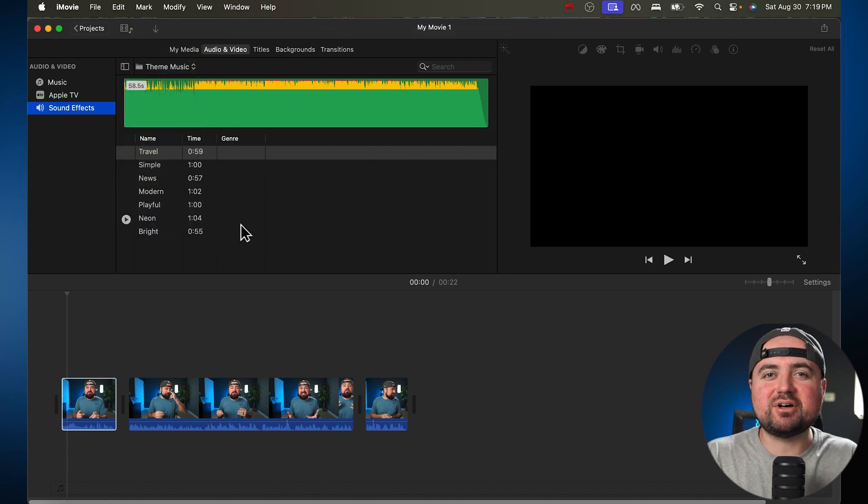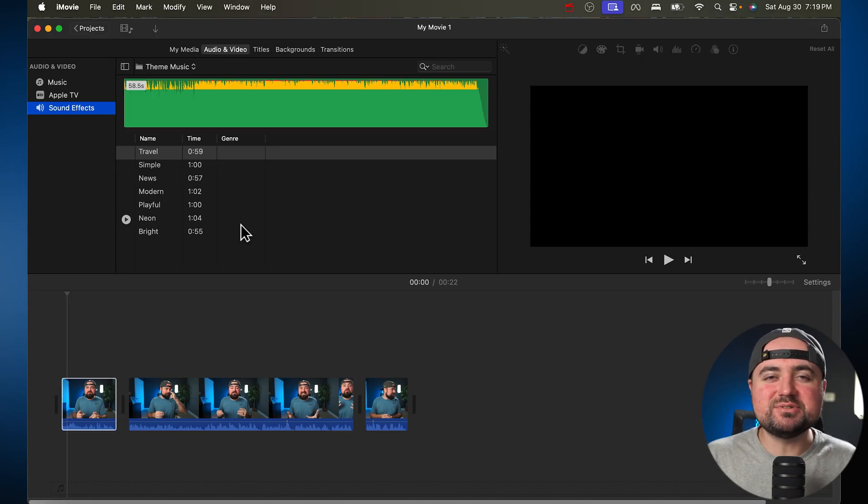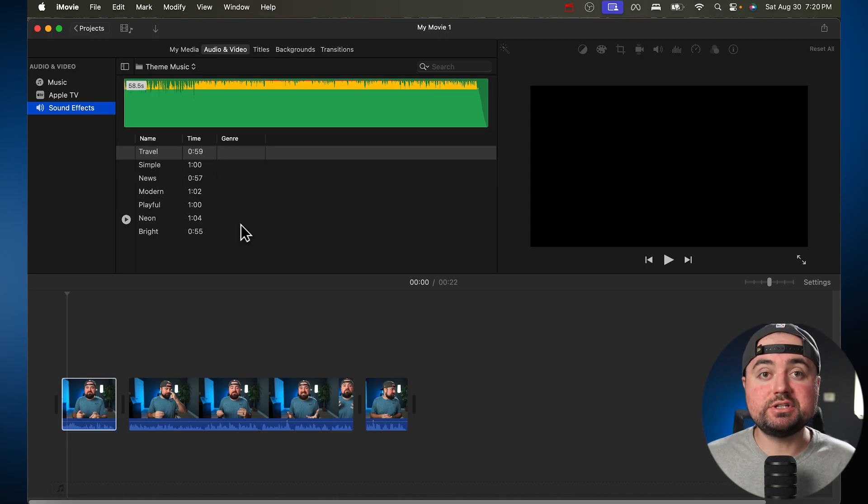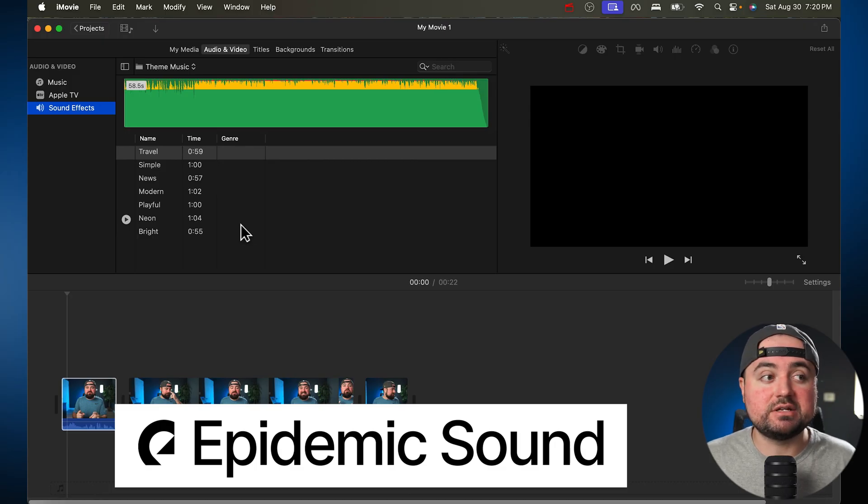but they're only like a minute long. So not really some great use cases here. What I personally use for my music is Epidemic Sound, which is a music subscription site.